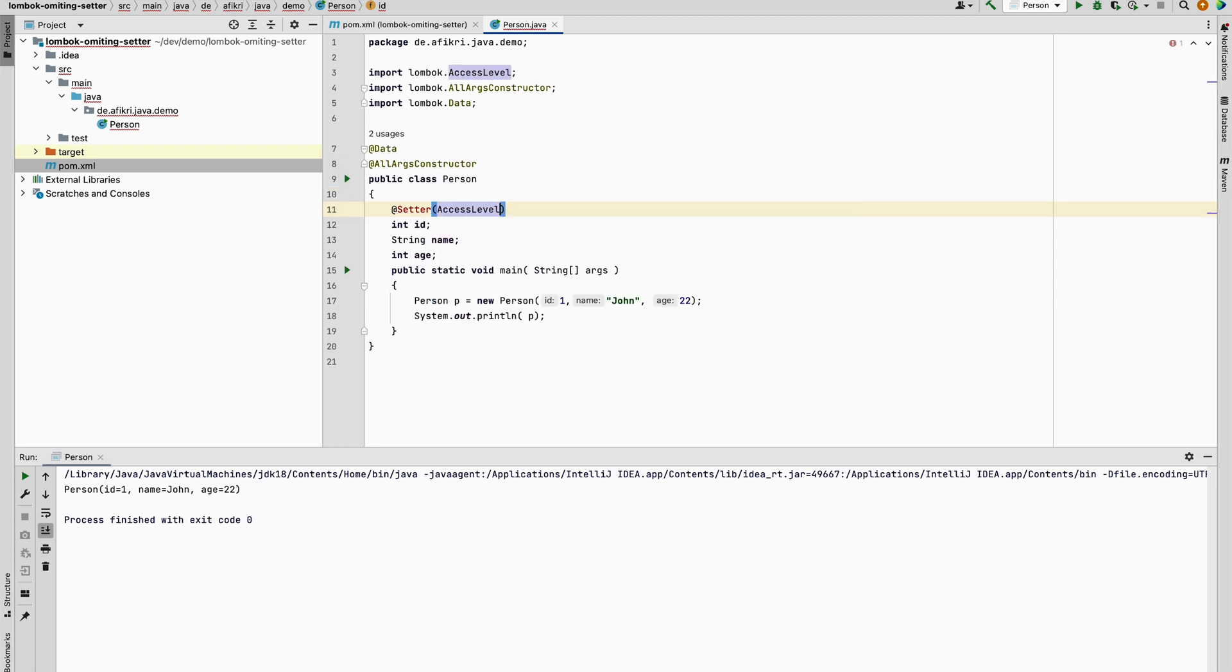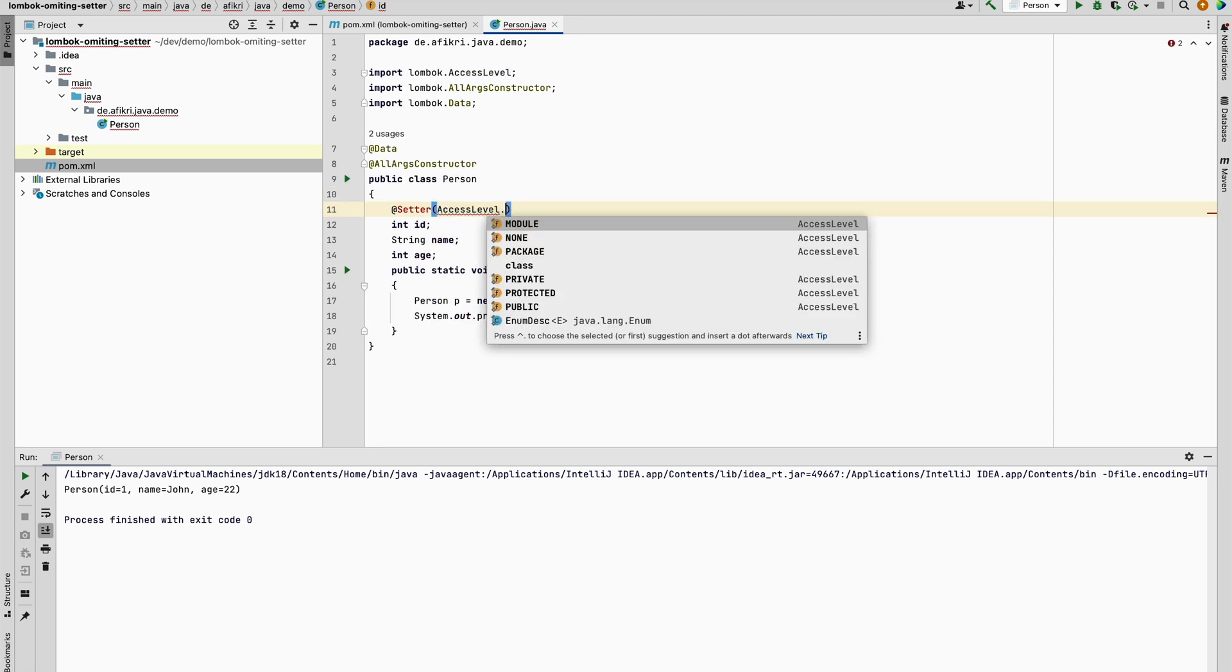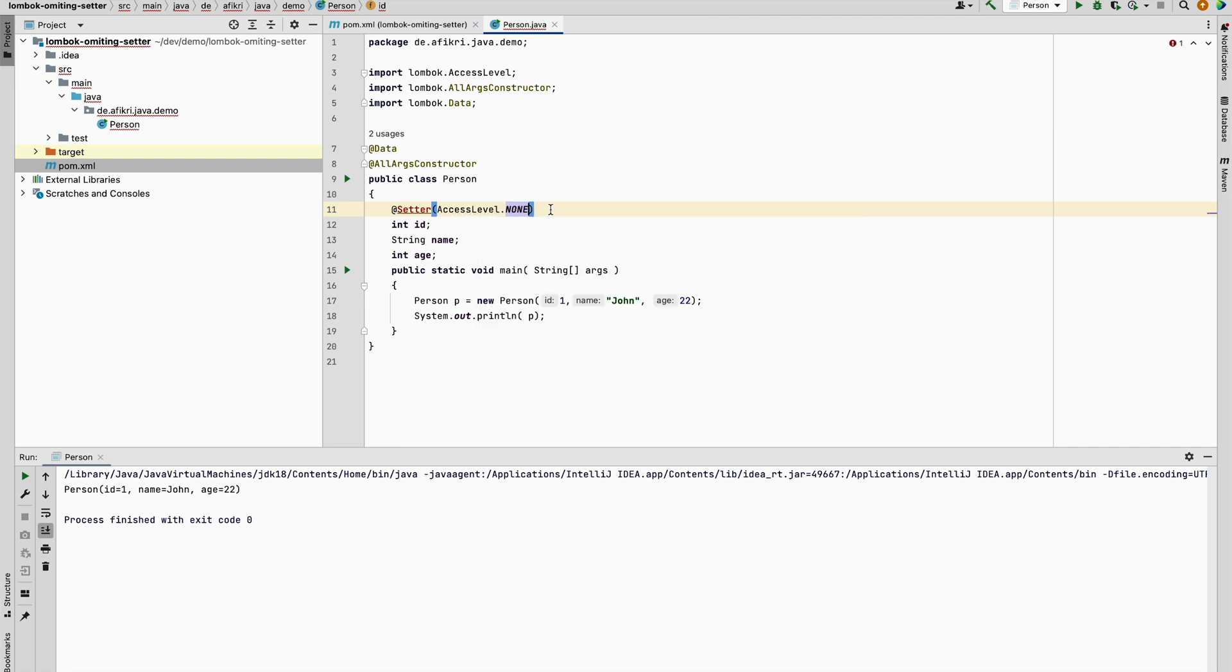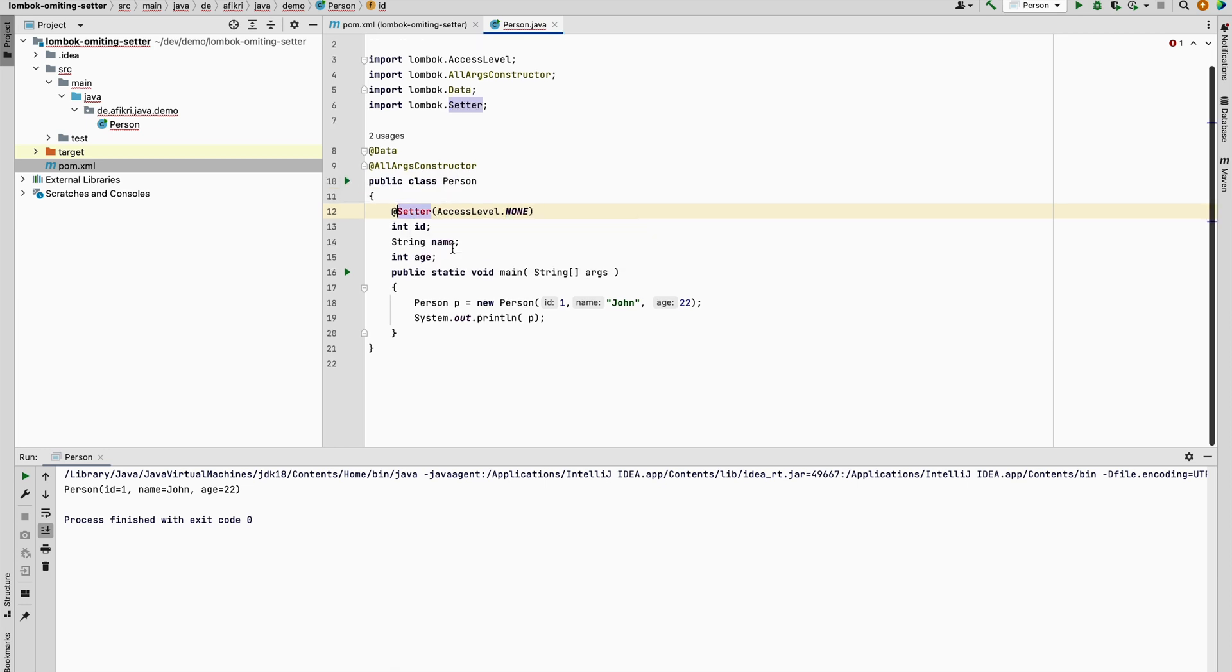access level. And the access level you can change to package private, protected, public. In our case we will set it to none. And by doing this we have to import the class. By doing that, the setter will not be generated for the ids.